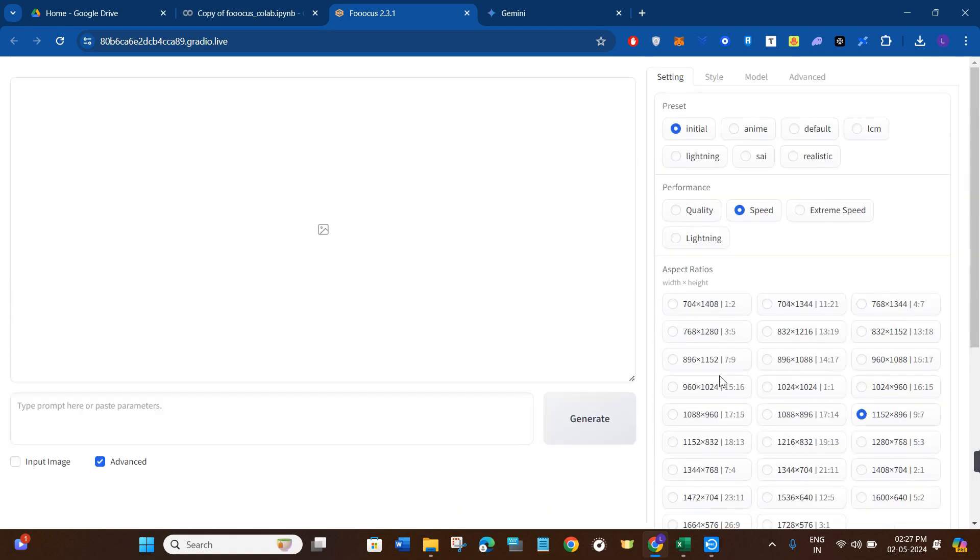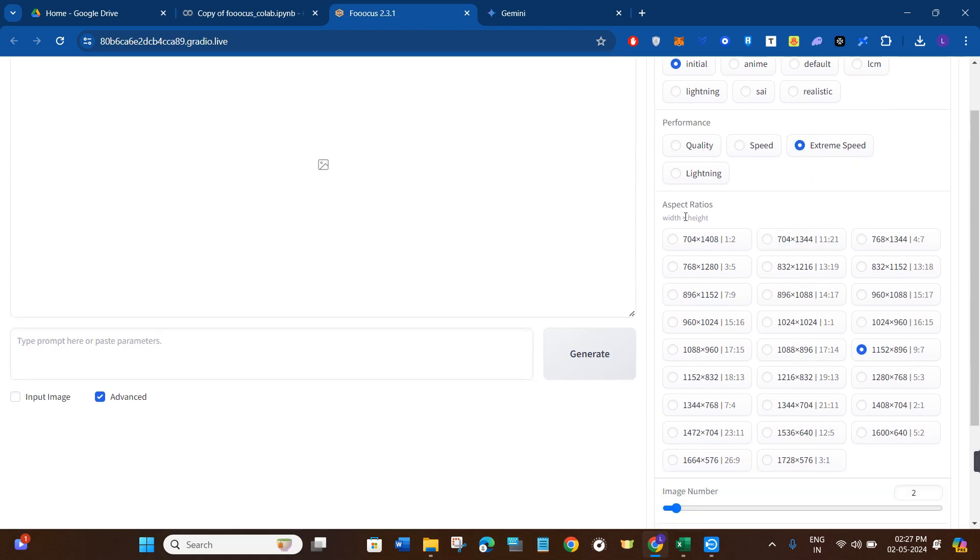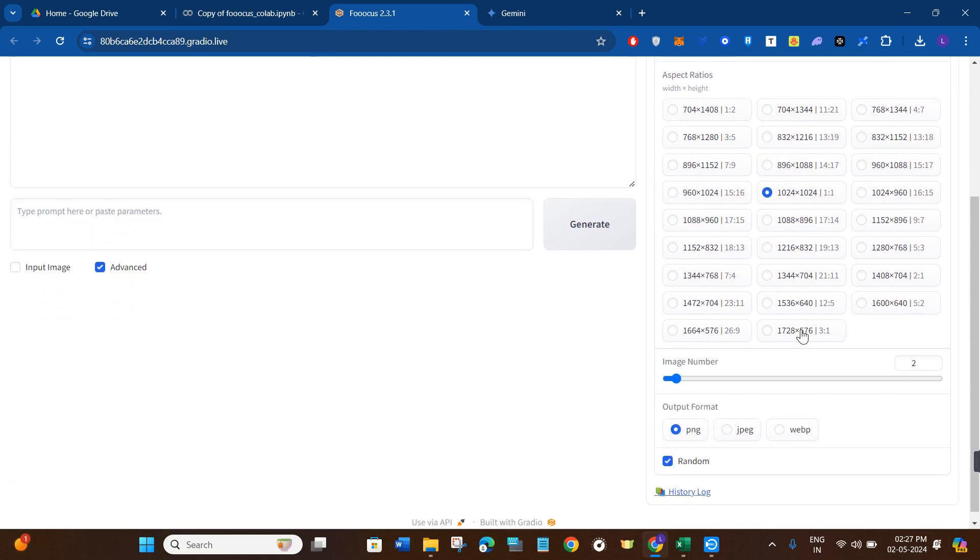First of all, you'll be on this settings tab, so you will make sure that the preset is selected as initial and the performance is also selected as speed. You can even keep it at extreme speed. After selecting it, you will select the aspect ratio, so I would recommend you to select the aspect ratio as 1:1 because it will give you good output.